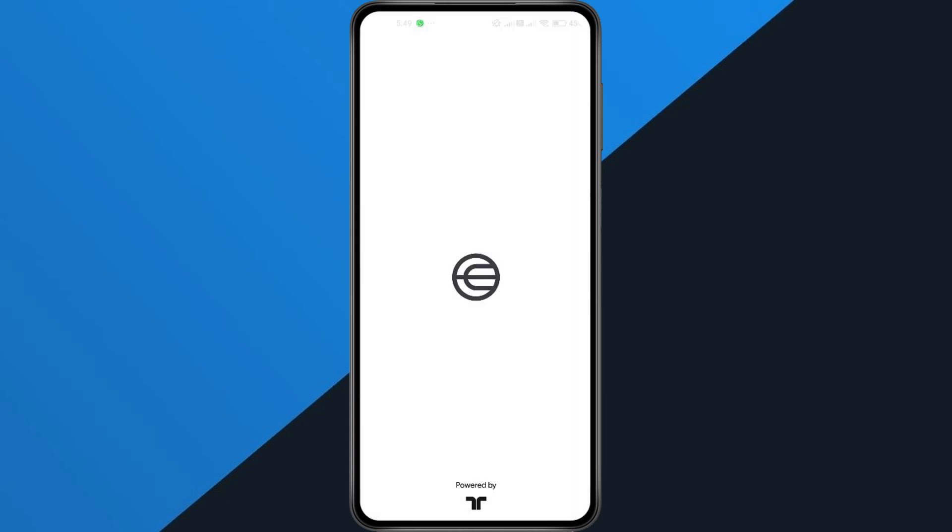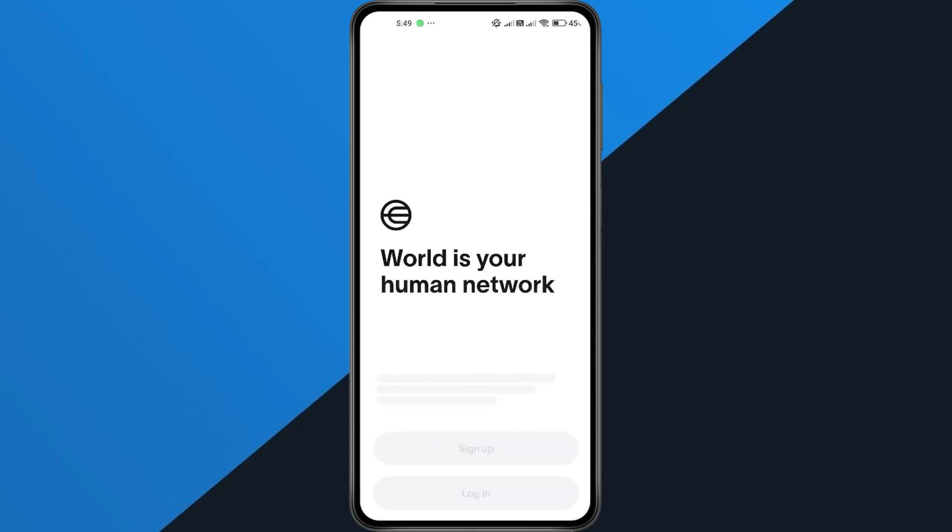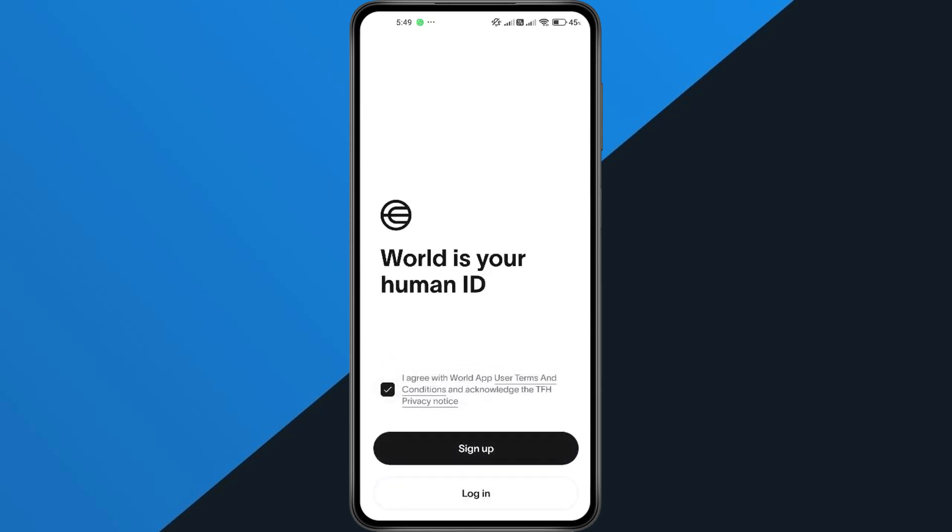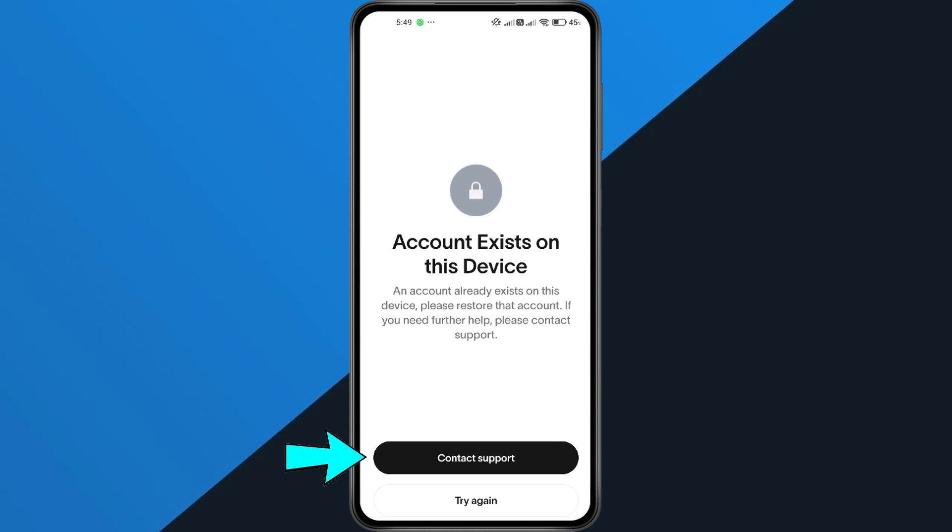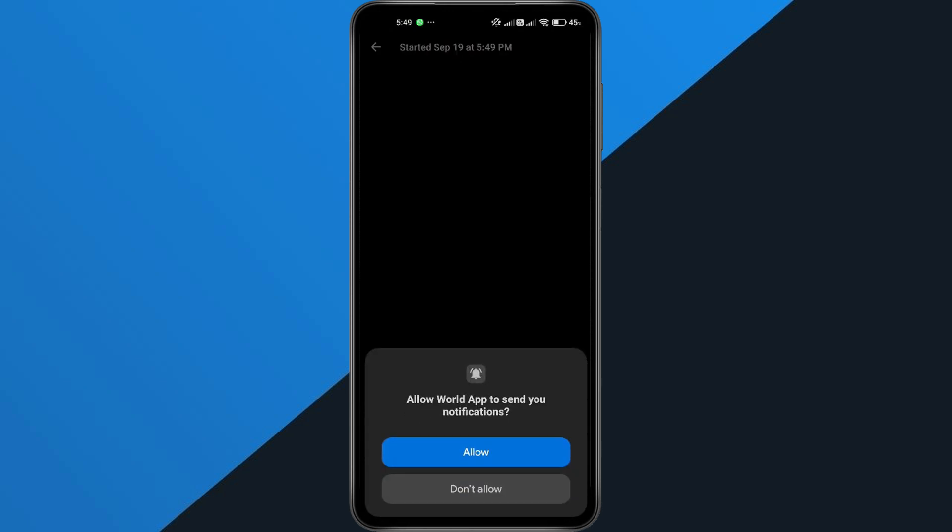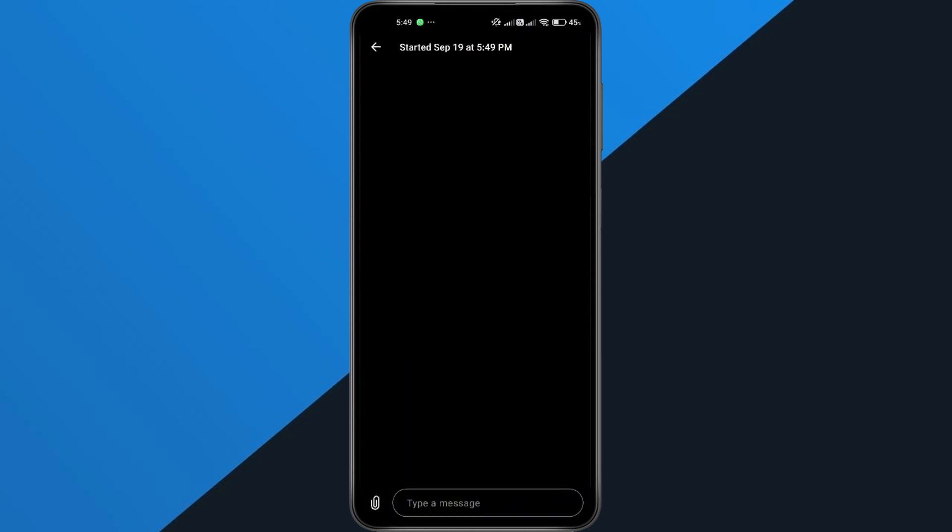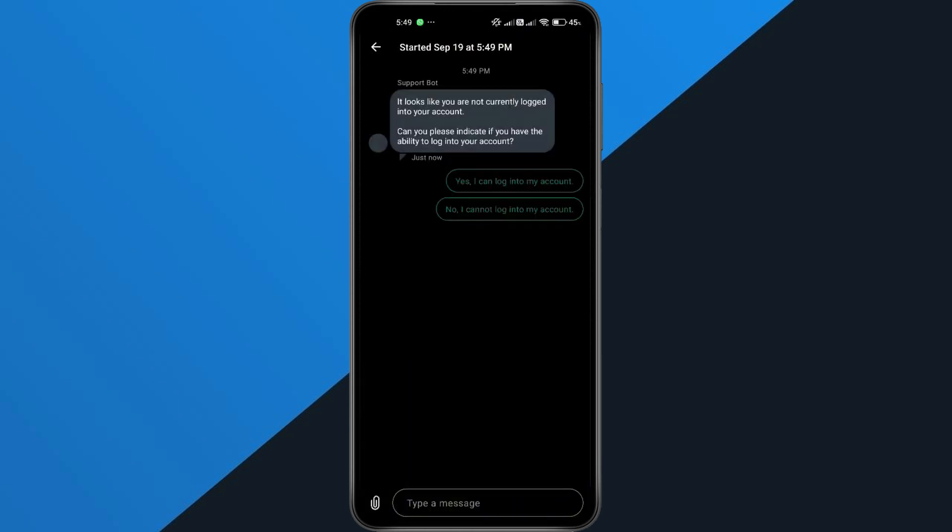Once installed, log in using the same credentials you used when you first created your account. If you're still seeing the error after these steps, it might be a server-side issue. In that case, the best thing to do is contact World App Support through their help section or official website. They can check your account and remove any duplicate links causing the problem.